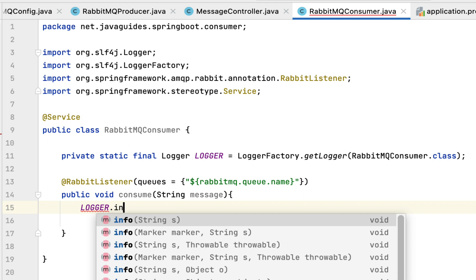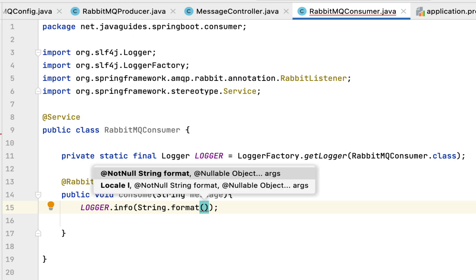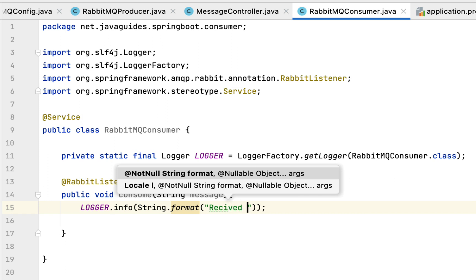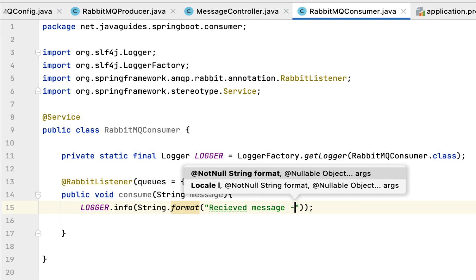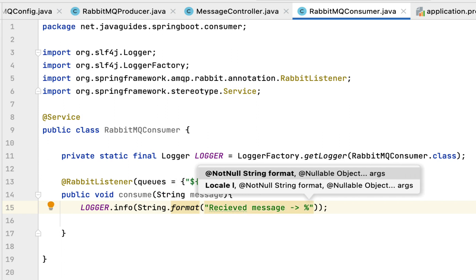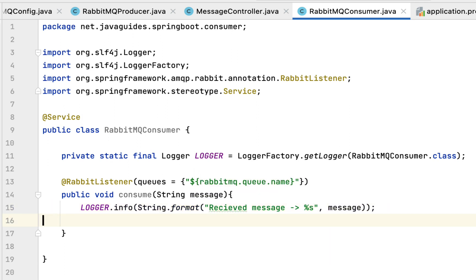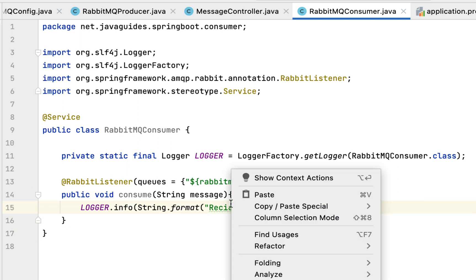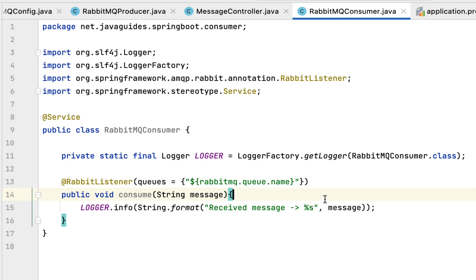Here I'm going to use the logger instance, its info method, and then String.format to format the message. The log message will say something like 'Received message: %s', and pass the message dynamically. It's pretty much just printing the message to the console. There's a typo — let me correct it. Now we have created the RabbitMQ consumer which will consume messages from this queue.